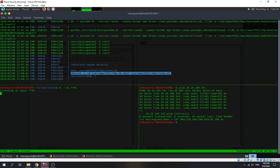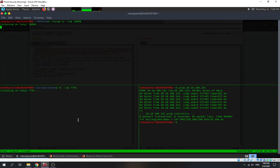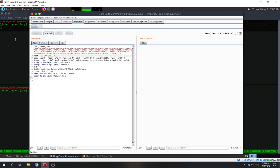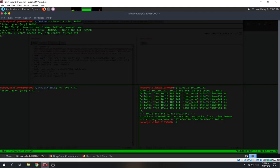I put my reverse shell payload in. We need to terminate the current listener and launch it again. I'm in the tmp directory. I want to replace the clean.sh script with my own script to give me a reverse shell.